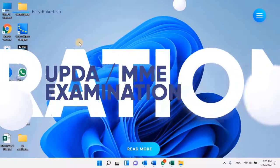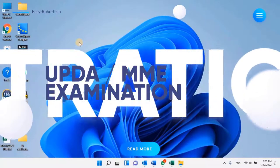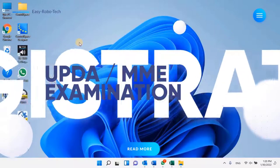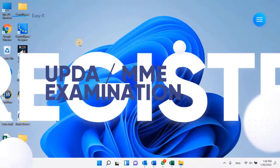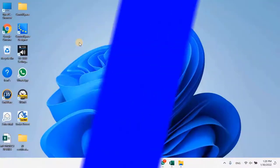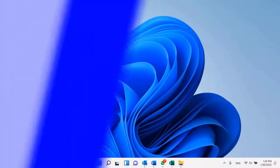This video is all about how to register UPDA MMUP for engineers here in Qatar. Without any ado, let's start the video.